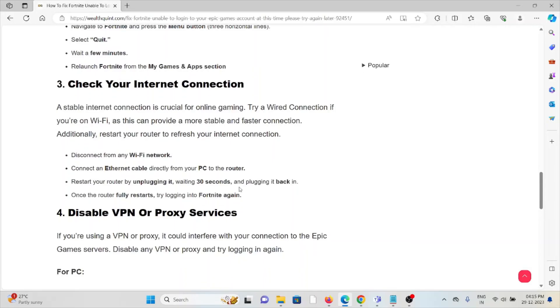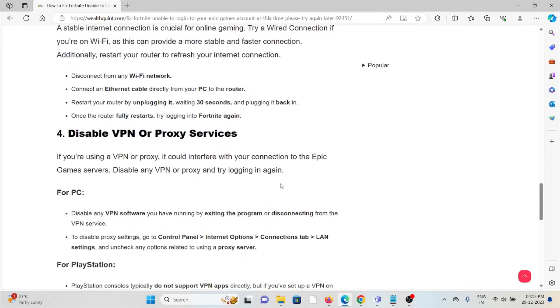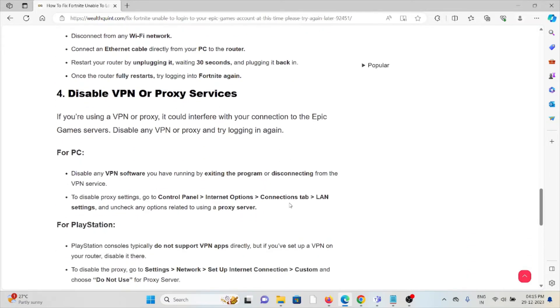The third method is check your internet connection. Make sure that you have a proper internet connection with good speed and bandwidth. If you have a poor internet connection, try to reset your router. If you're still facing the issue, contact your internet service provider for further assistance.